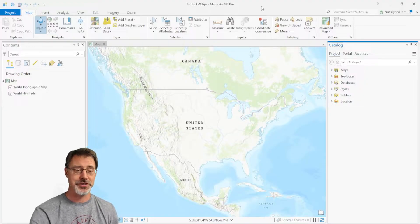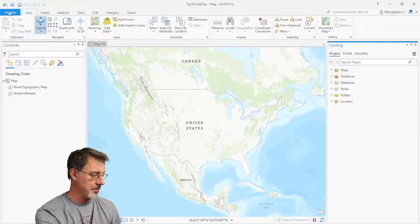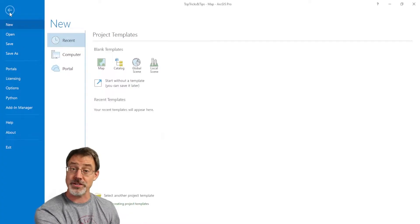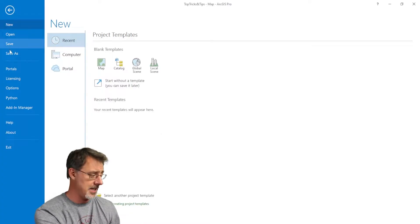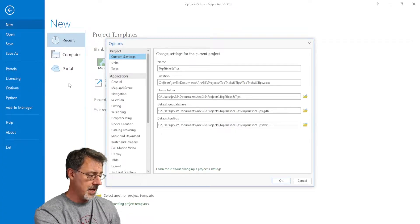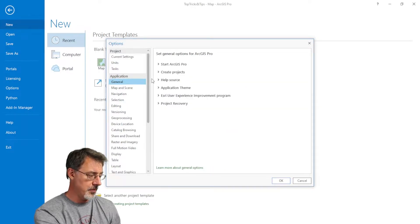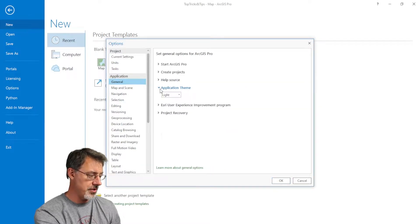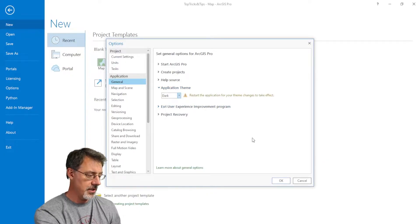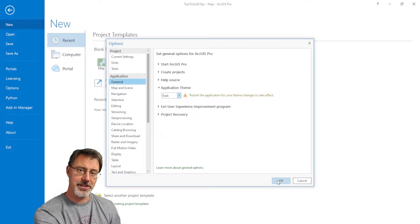So, to change to dark theme, you simply click on project if you're here or at the start in settings. And we go to the options. And right here, under the general, we can choose application theme and change it from light to dark. We'll need to restart ArcGIS Pro, and then I'll open it in just a second.